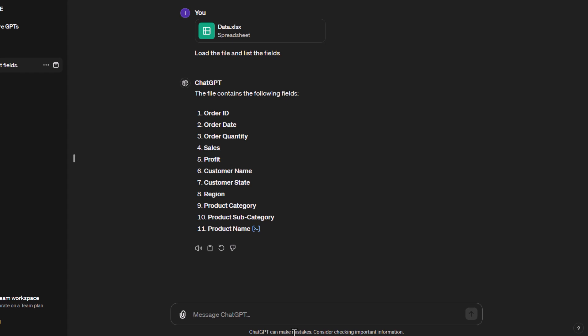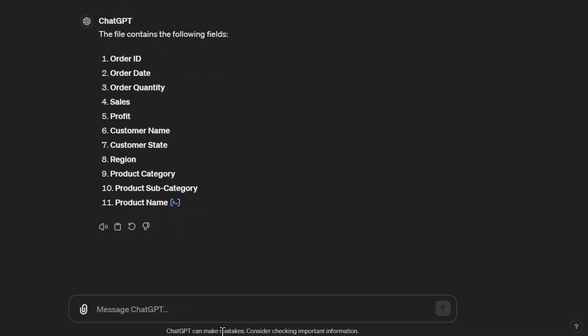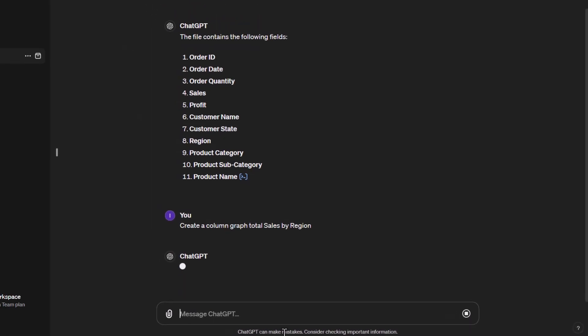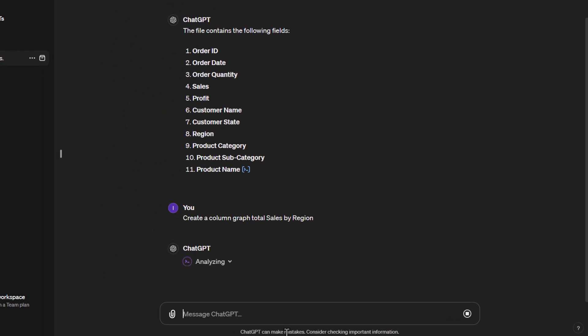This time around what we're going to be doing is we're going to create some graphical views. So let's start off with a column graph. We want to create a column graph and we want to have our total sales by our different regions.